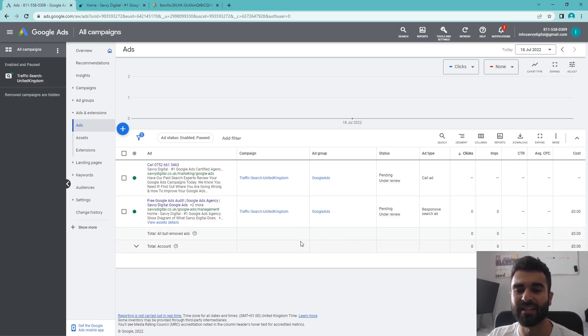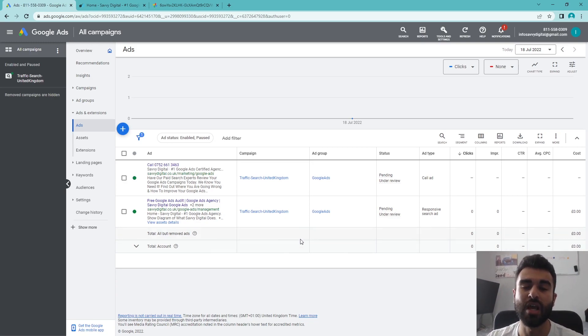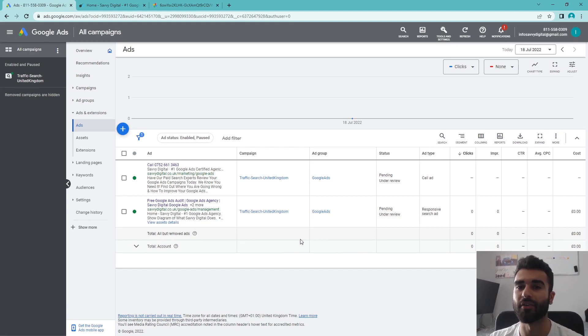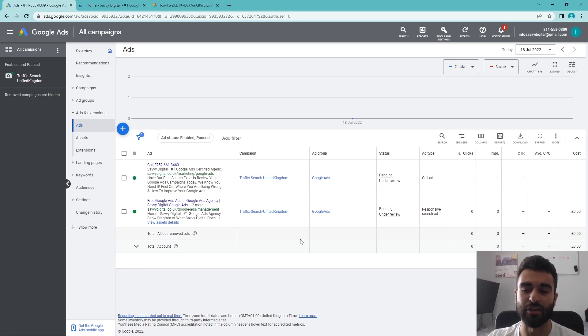That's going to conclude the video. If you want to watch a video tutorial on how to set up a search campaign or Google ad campaign from scratch and the best practices to do so, please click on the video on the screen now and it'll take you right to that.